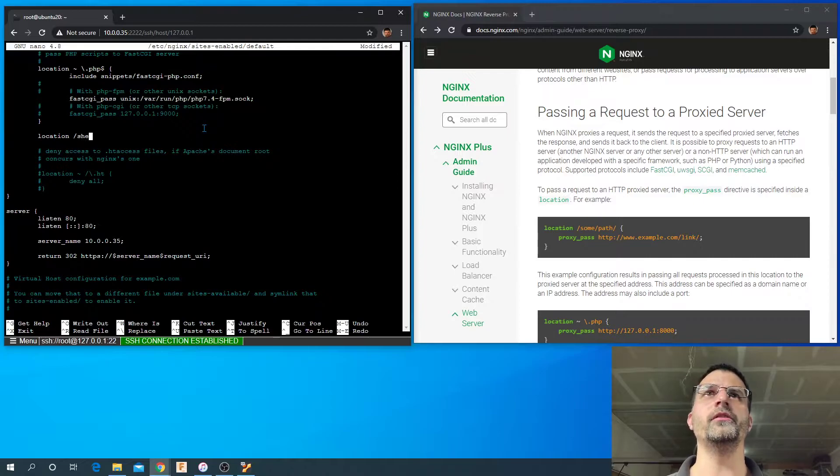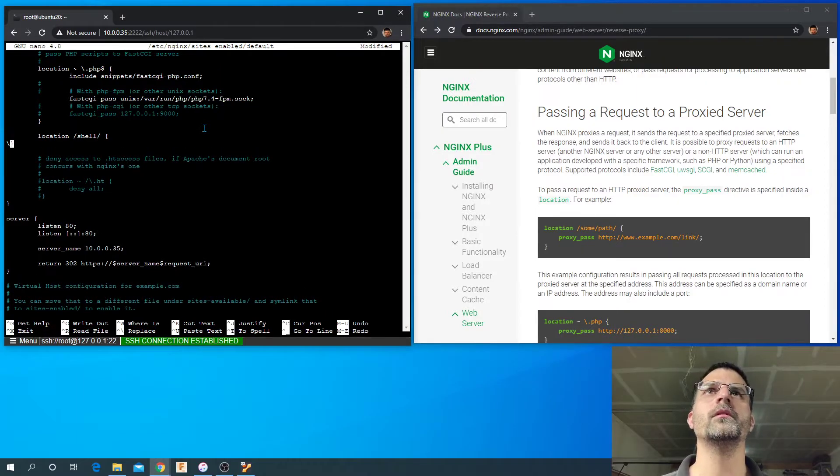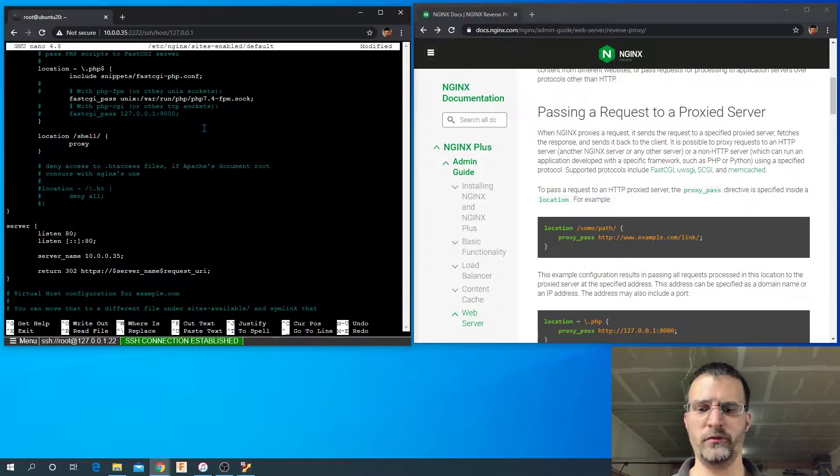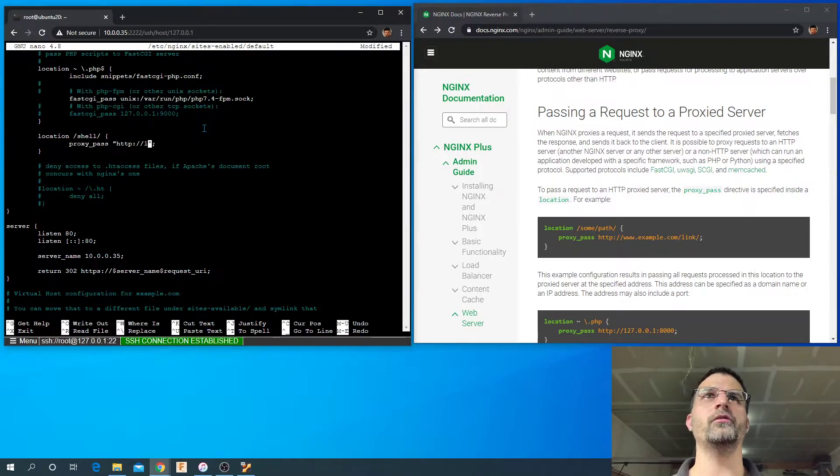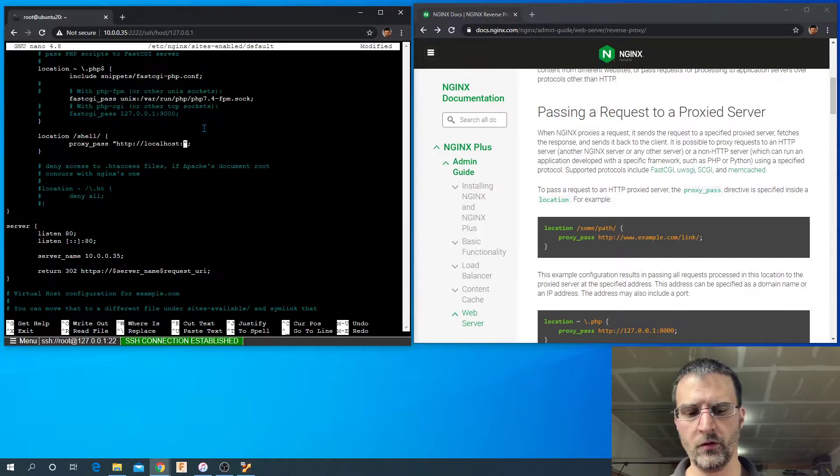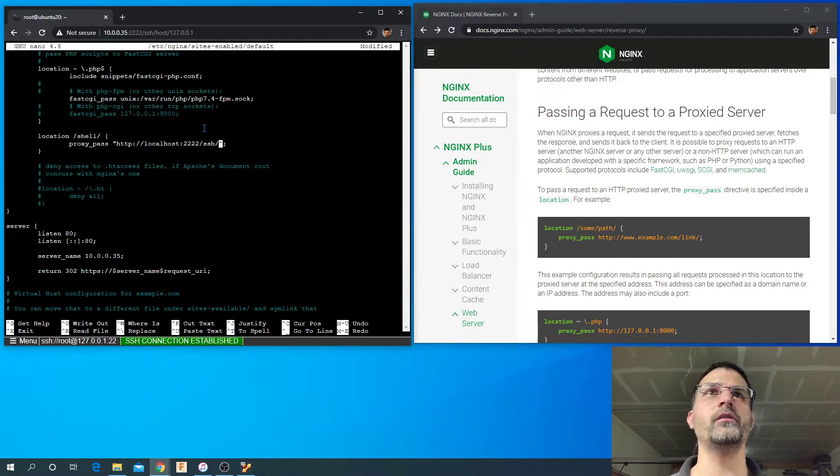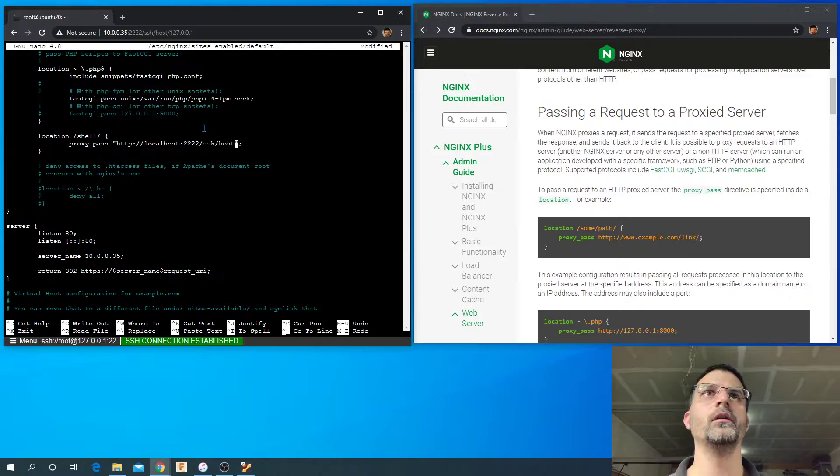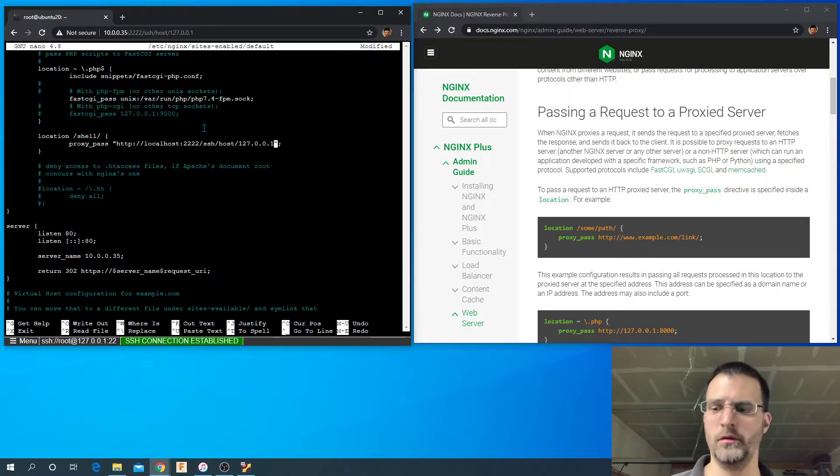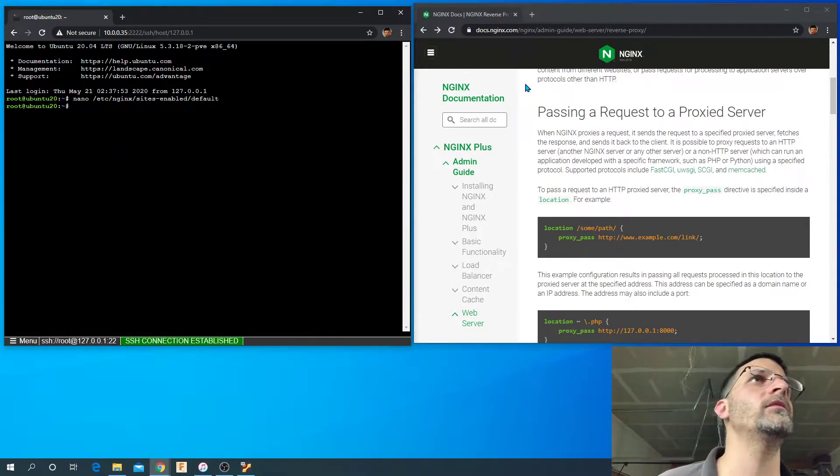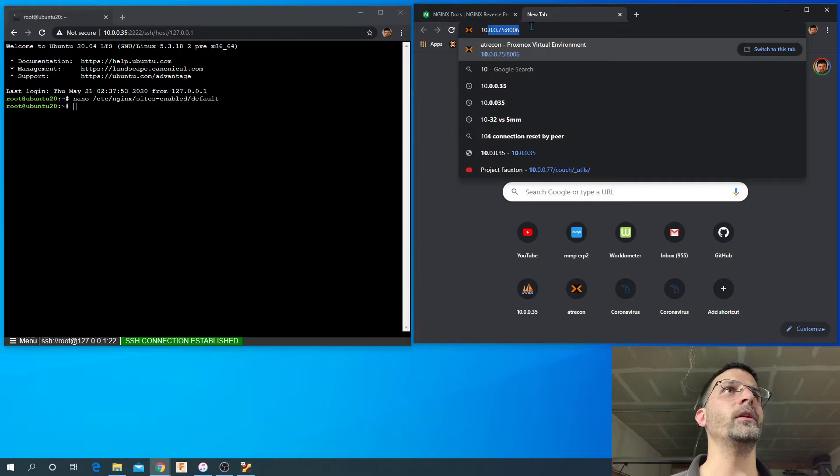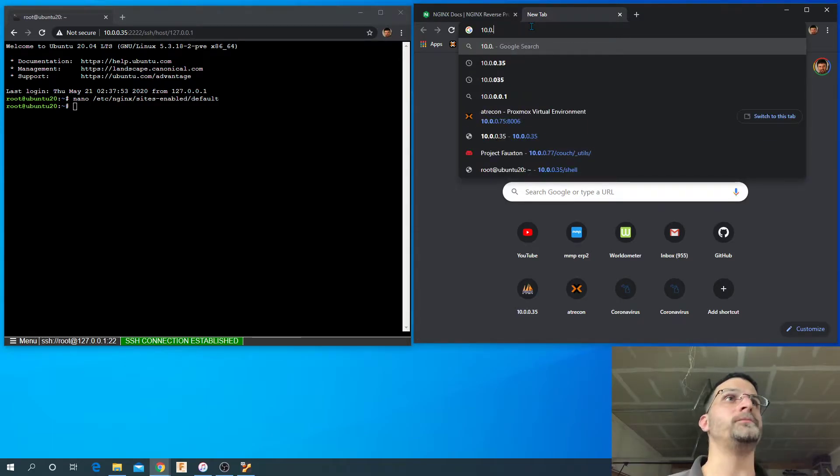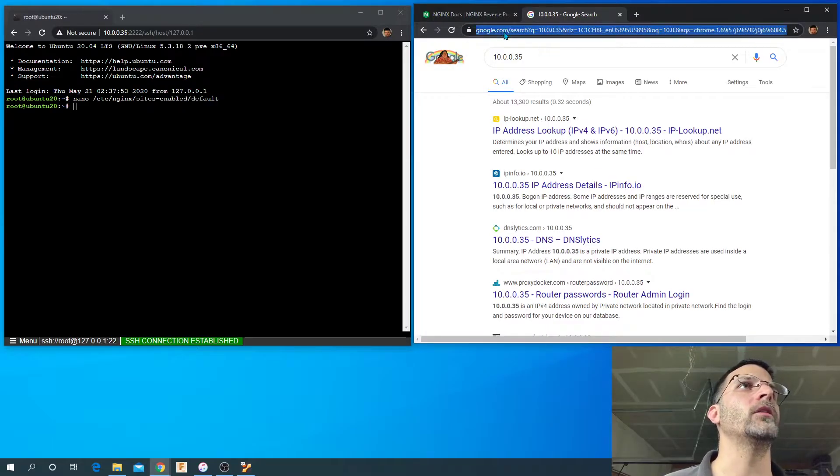We're just going to put it right at this shell. Just want a simple shell. All right, proxy_pass http://localhost:2222/SSH/host/127.0.0.1. All right, control X, yes, enter to save.